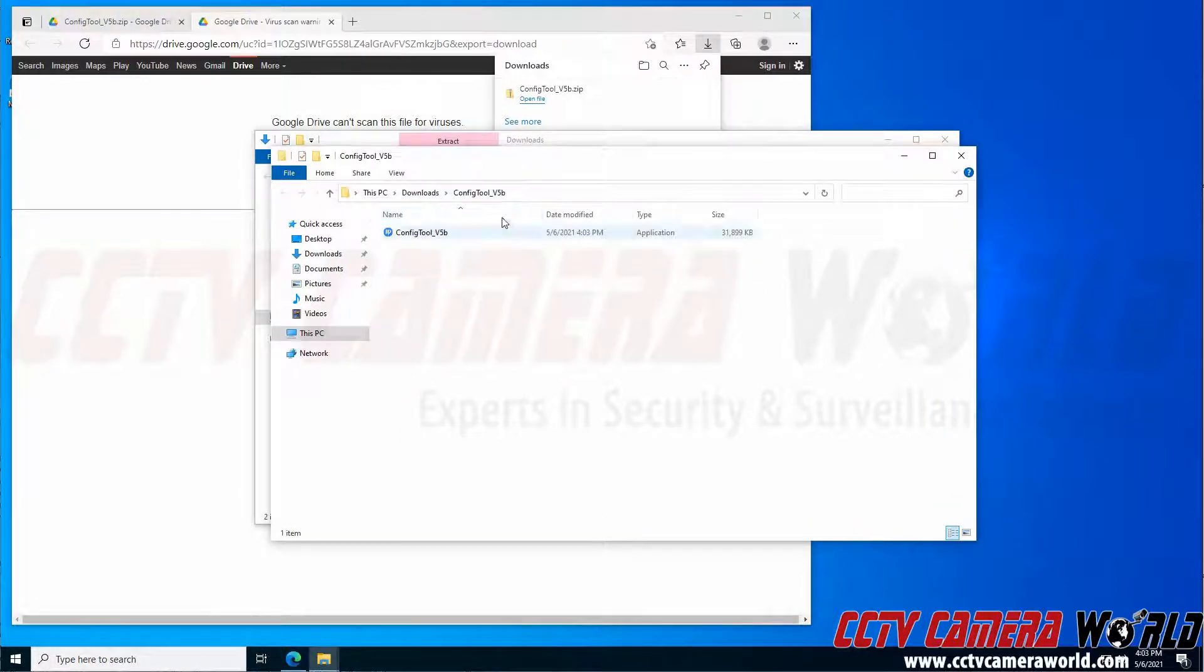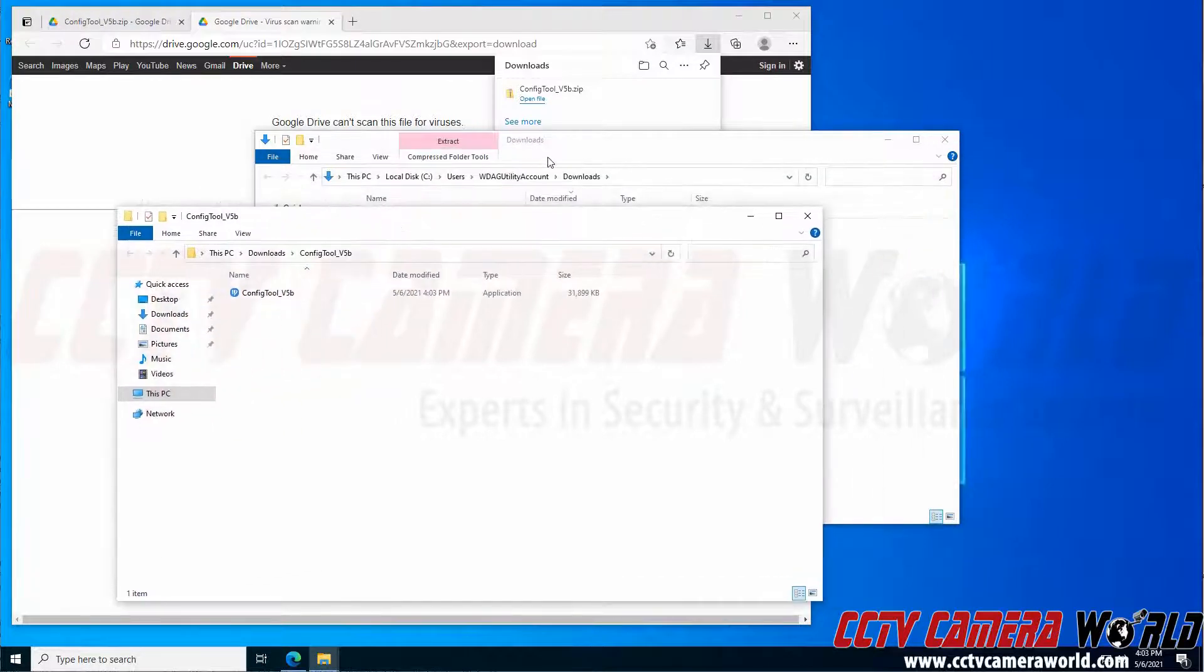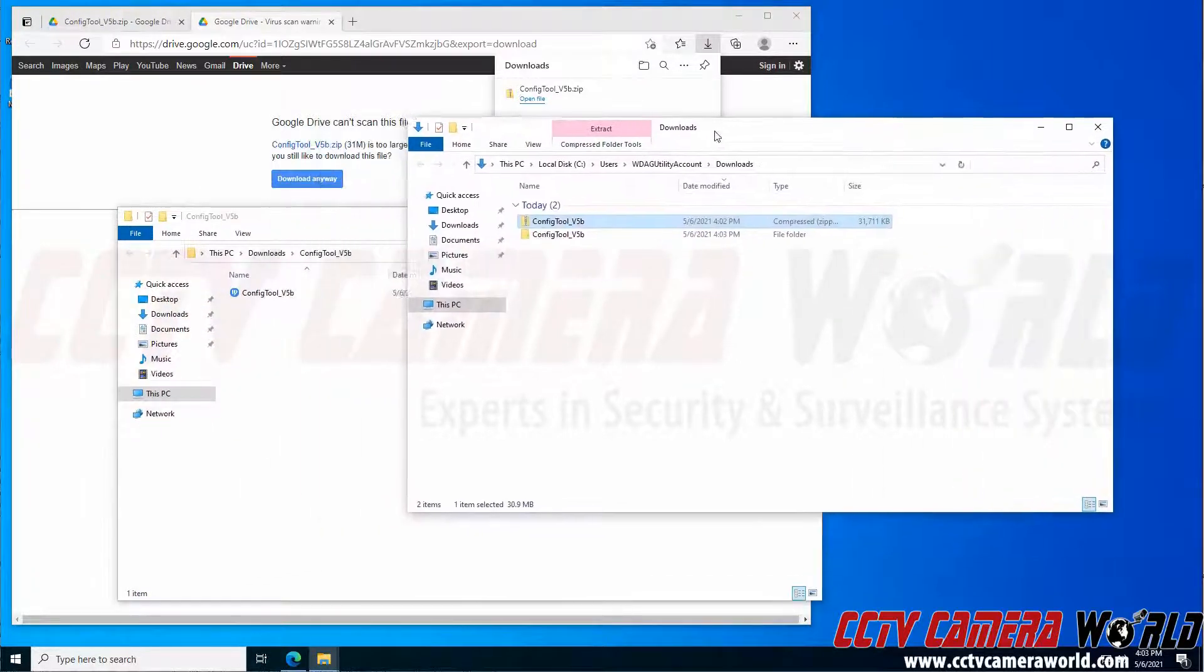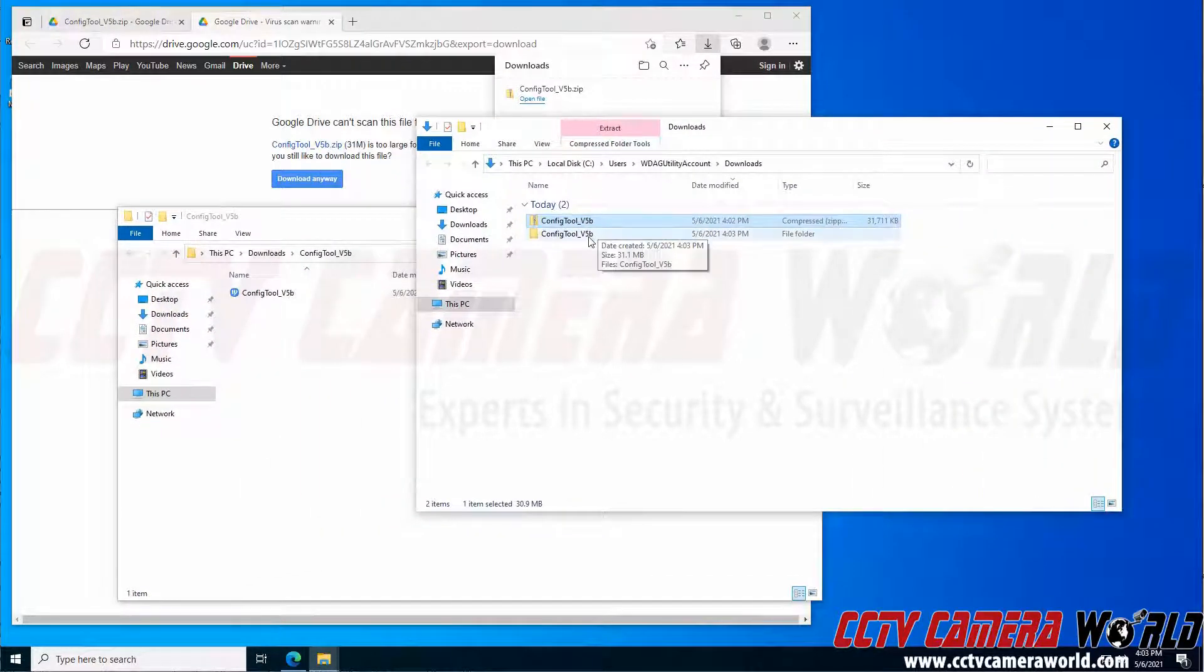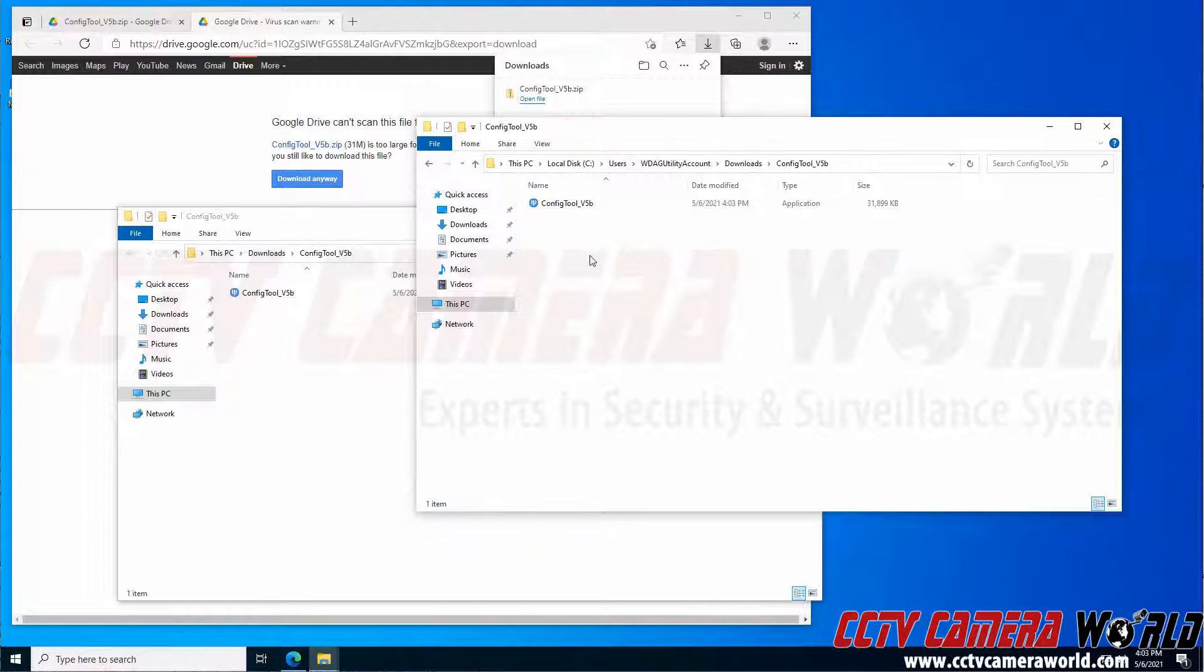It's going to extract it to a folder and bring that folder up right away. If it doesn't bring that folder up right away, you will want to go back to your downloads folder and double-click to enter that folder.